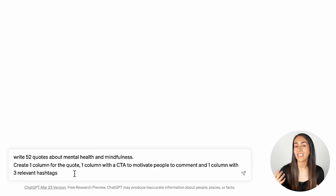The special prompt would be: create one column for the quote, one column with a CTA to motivate people to comment, and one column with three relevant hashtags. This way, ChatGPT is not only going to generate the quote that we will have on our Instagram Reel, but it will also provide a CTA to boost the engagement on each single Reel — more comments, more likes, more engagement — so the algorithm sees this content is valuable. I'm also asking ChatGPT to give me an extra column with relevant hashtags. We can insert these hashtags on the Reel or use them later in the caption.